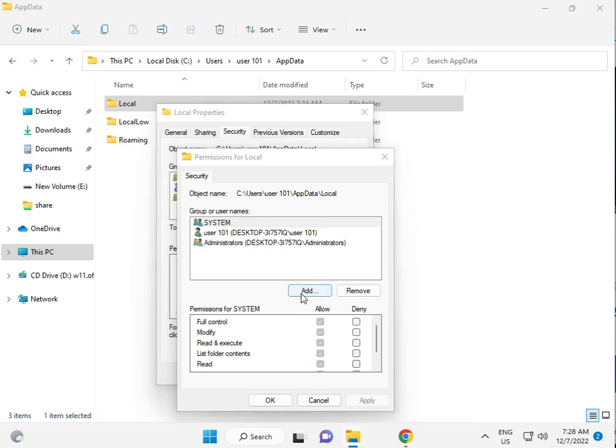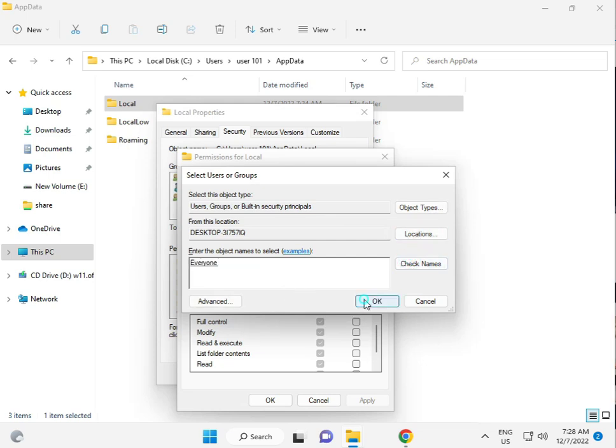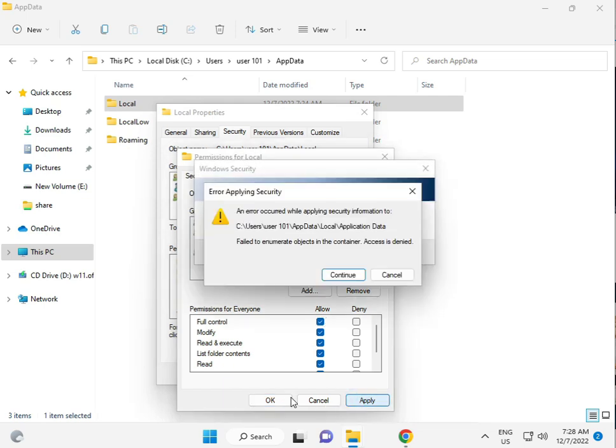Or add Everyone (E-V-E-R-Y-O-N-E), check all boxes, and give Full Control permission.